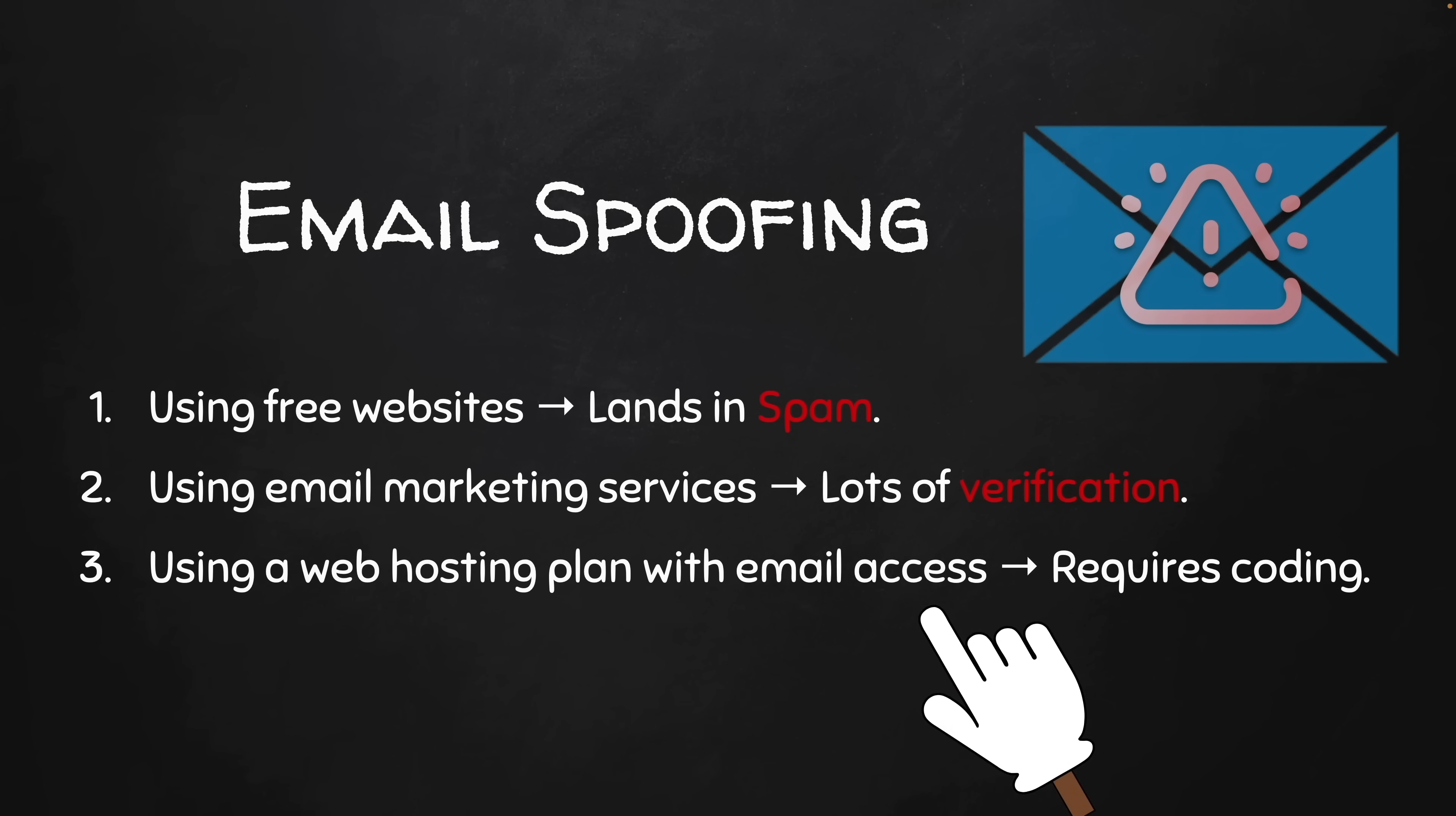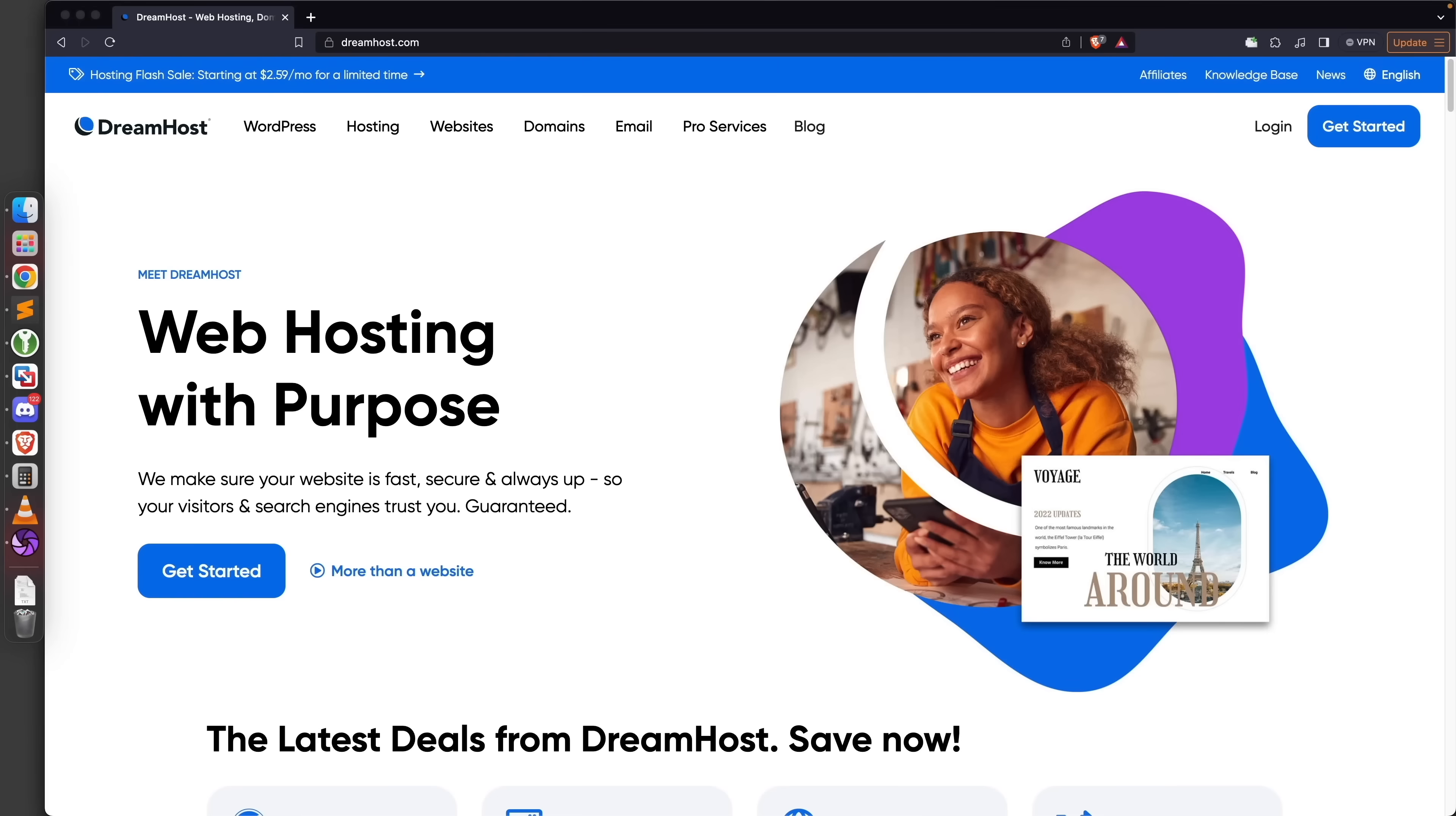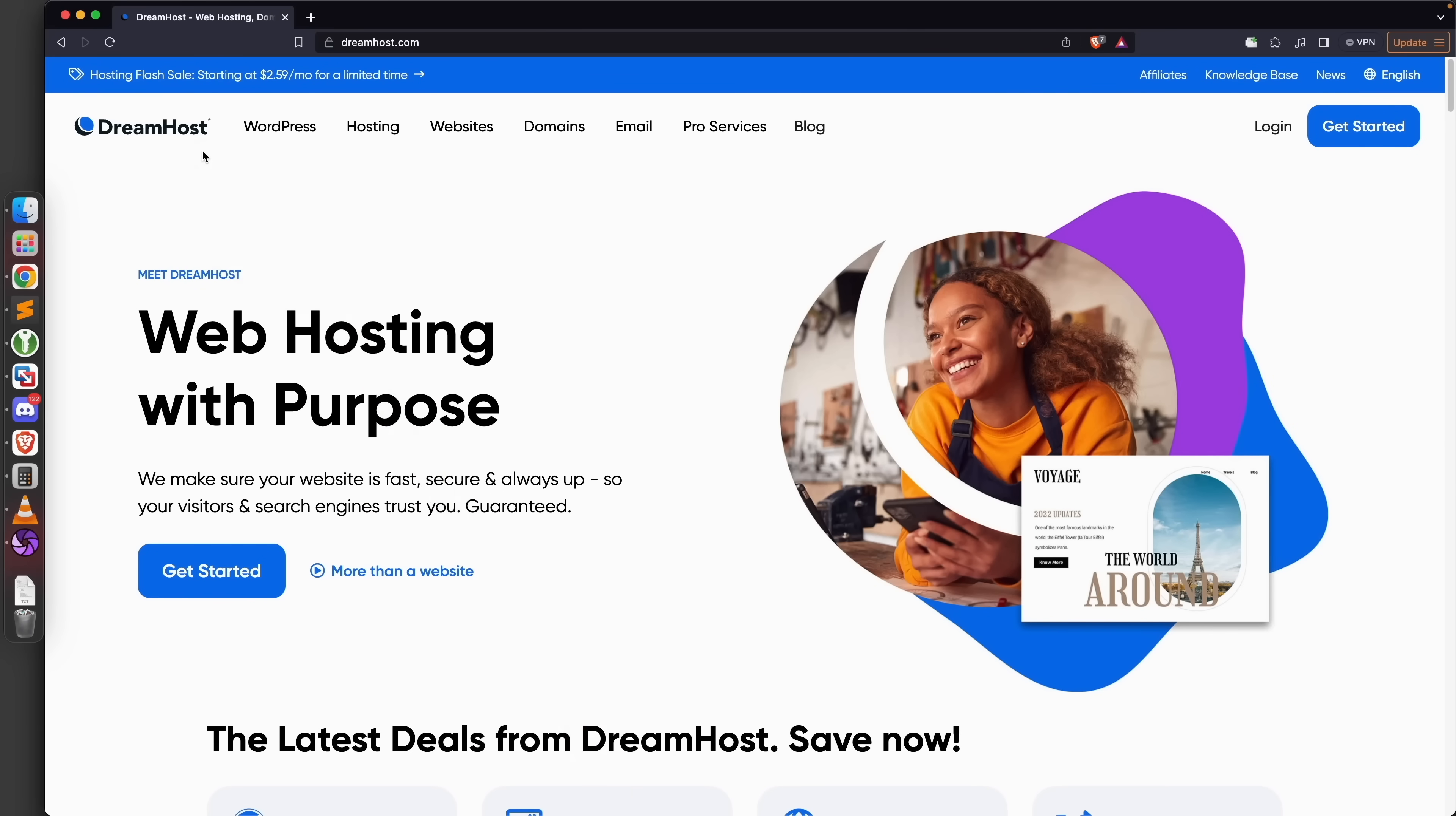The first thing that we're going to need to do is sign up with a web hosting plan that gives us email access. I'm going to be using this provider DreamHost - I'm not sponsored by them. You can choose any web hosting provider as long as they allow you to use their mail servers, because all we want to do is send fake emails.